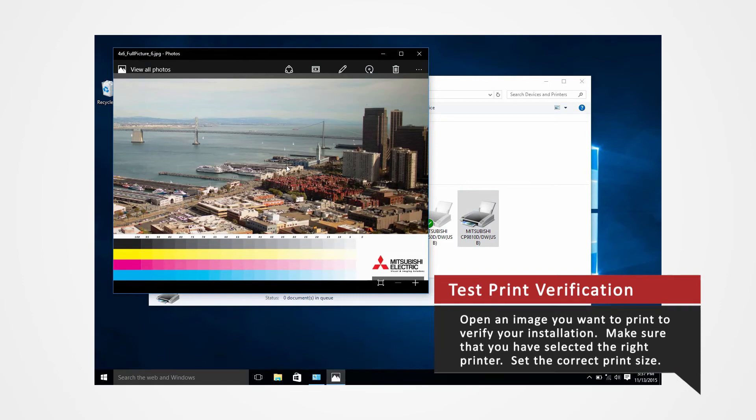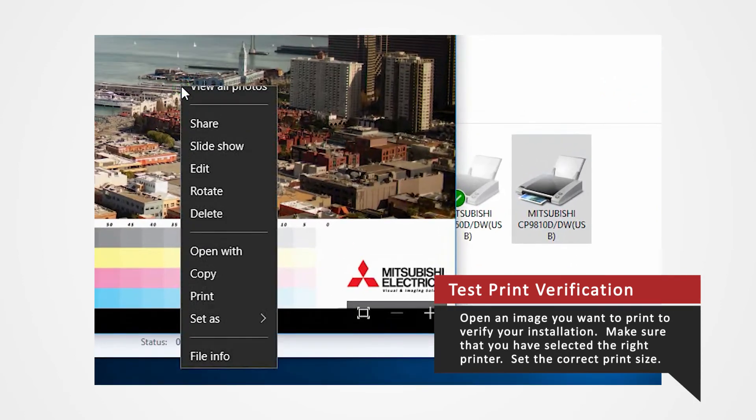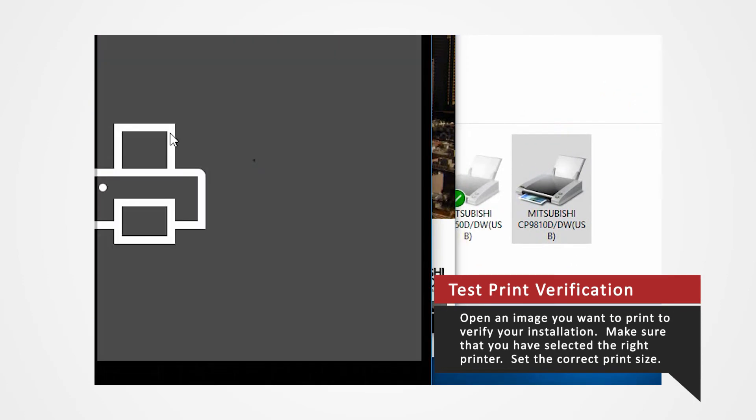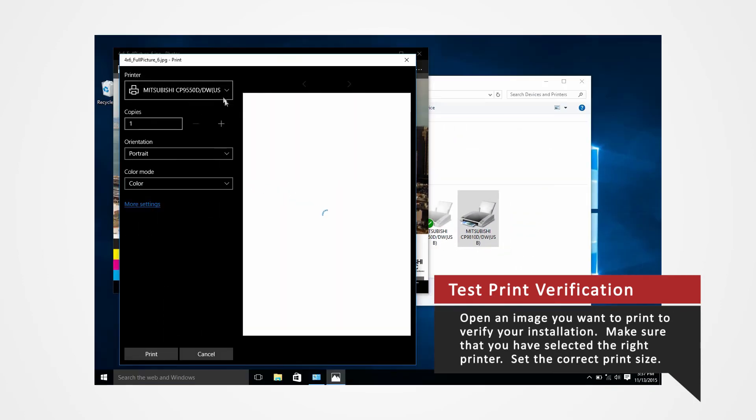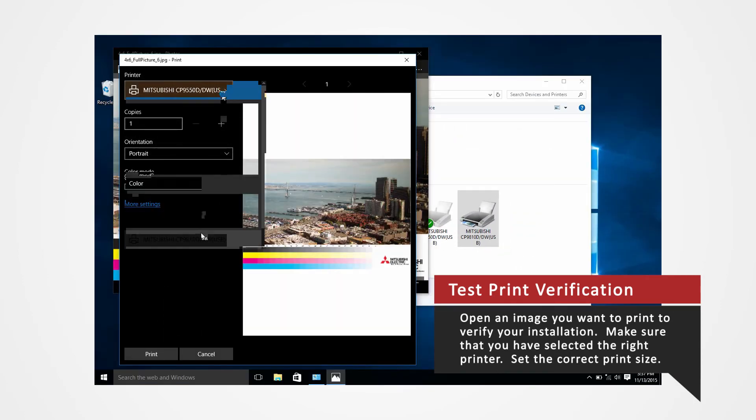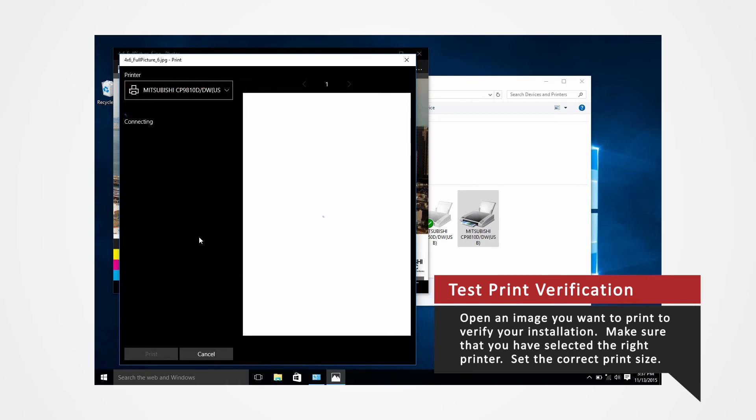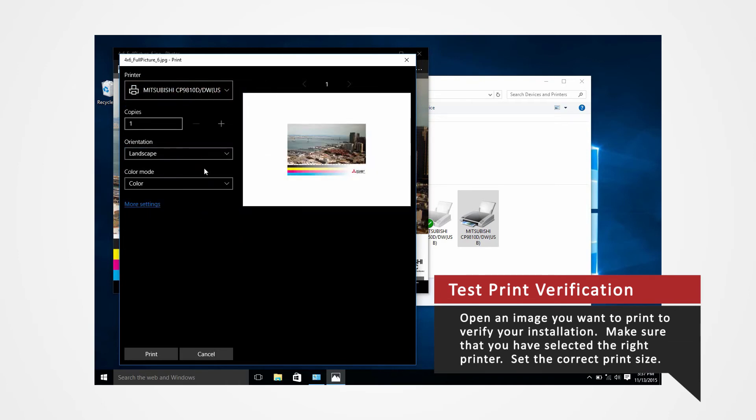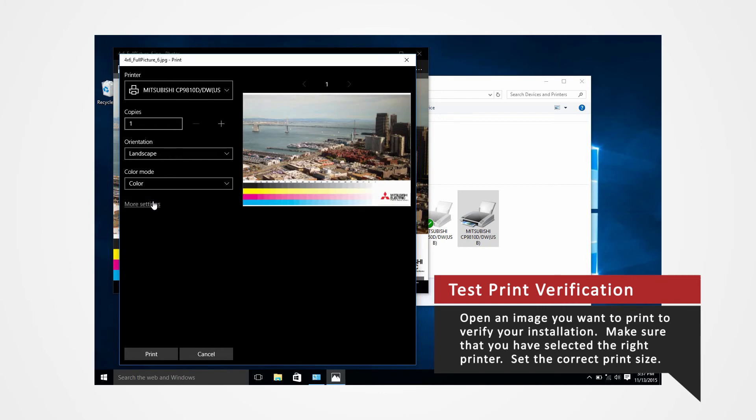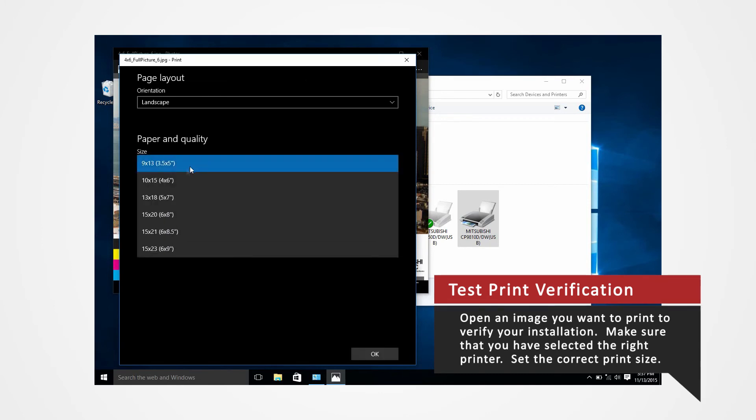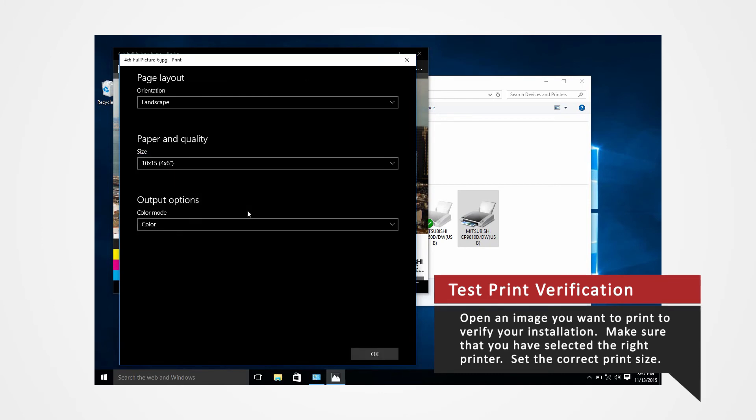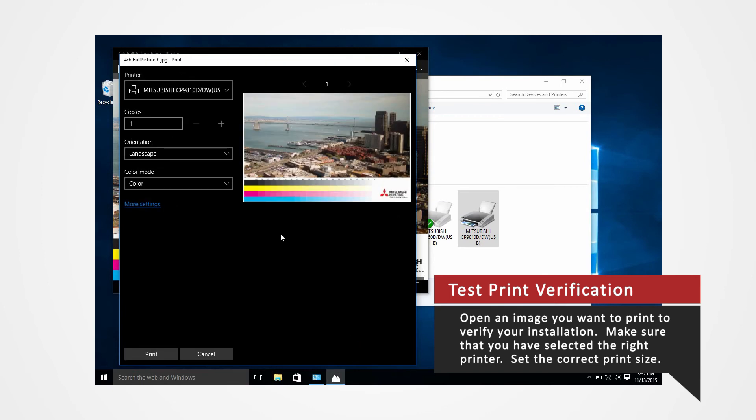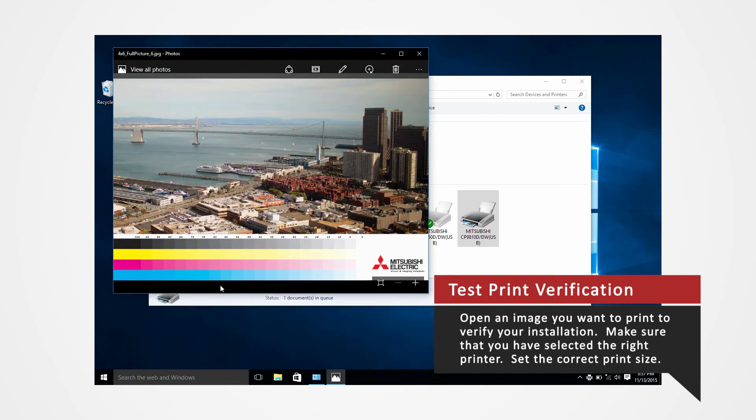Open an image and perform a test print to verify your installation. Make sure that you have selected the right printer. Set the correct print size and click print.